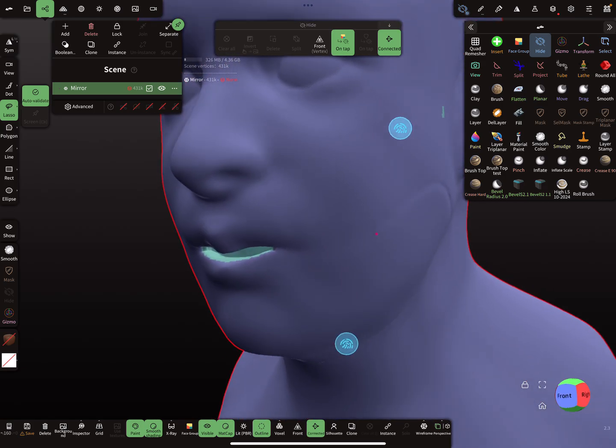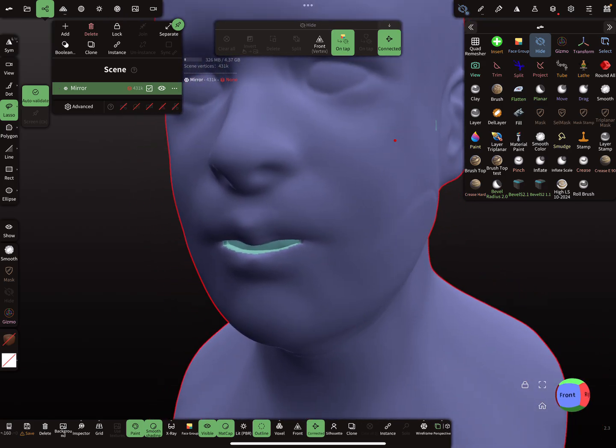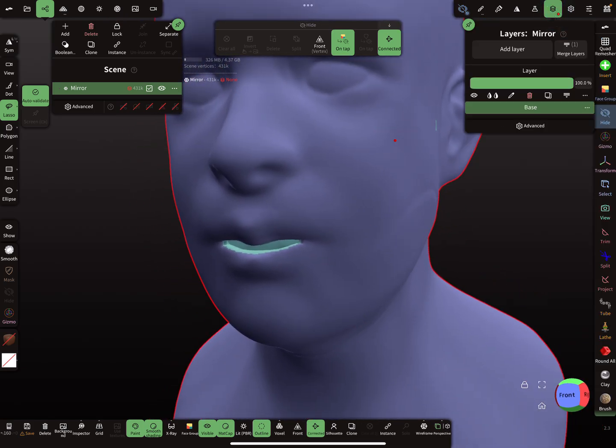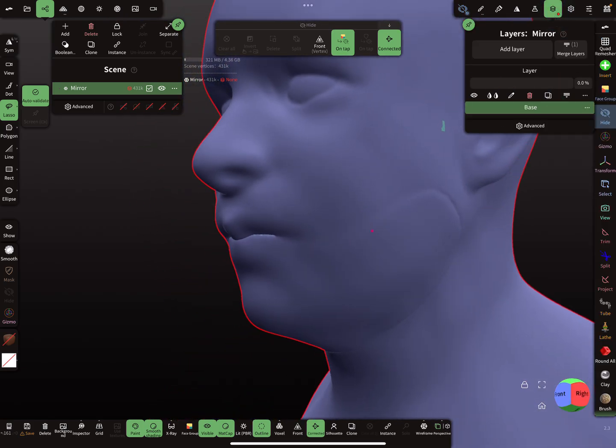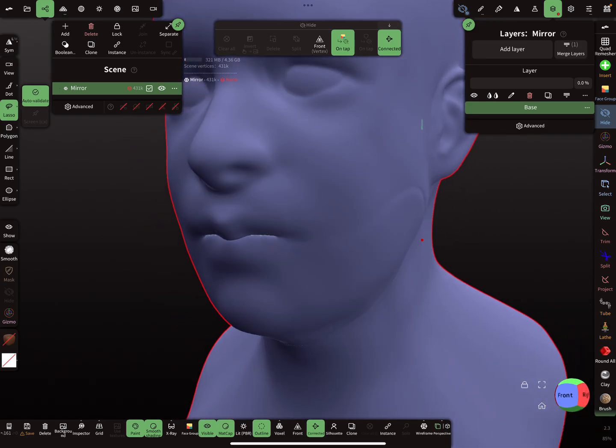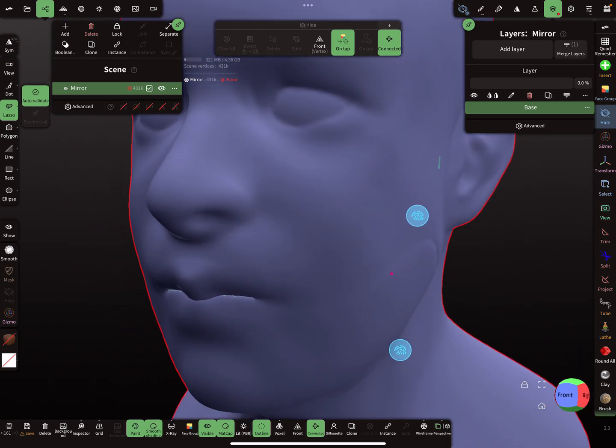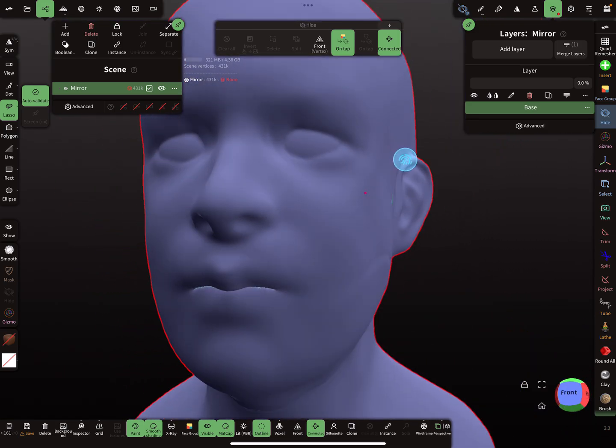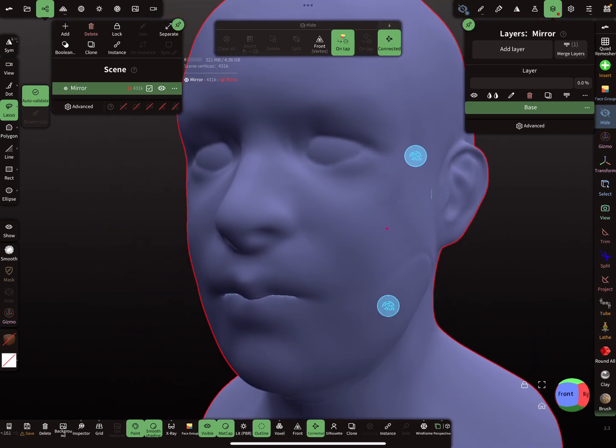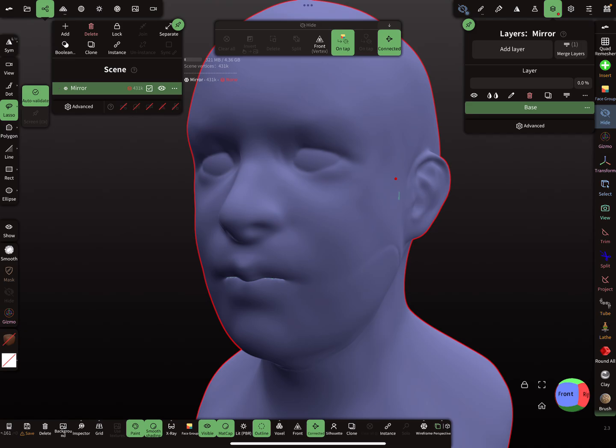So yeah, this is one workflow to open the mouth. Maybe you can need it. Okay, that's it. Have fun with sculpting and ciao!